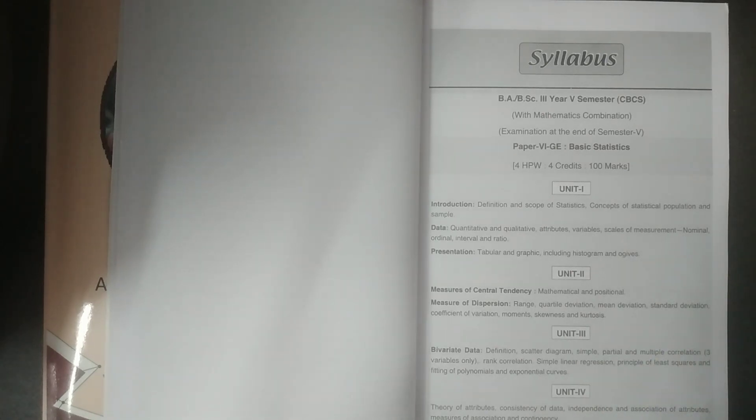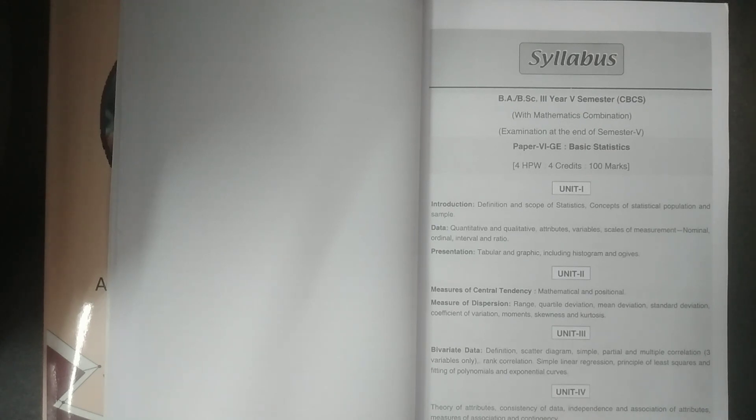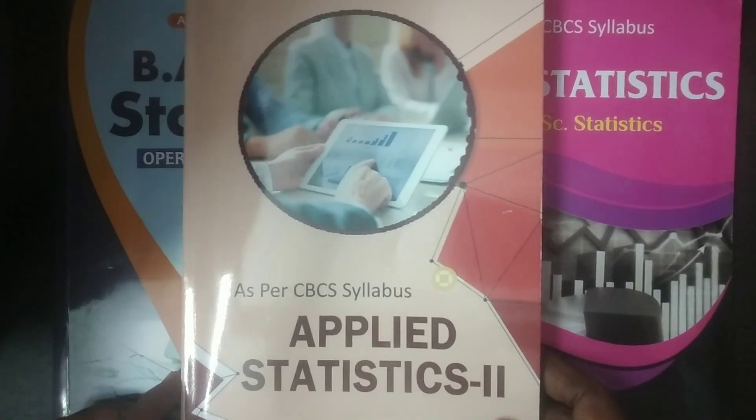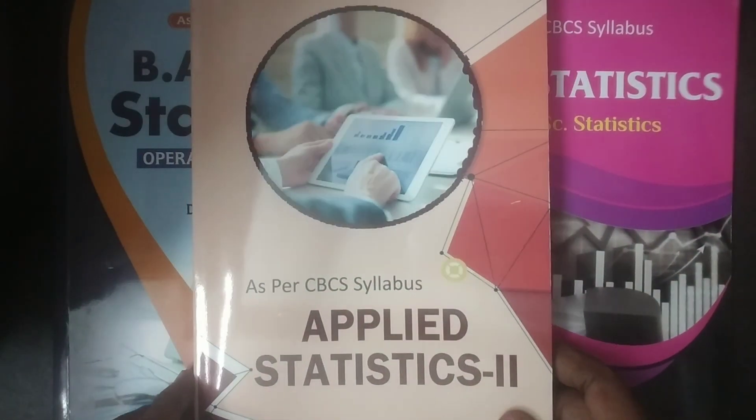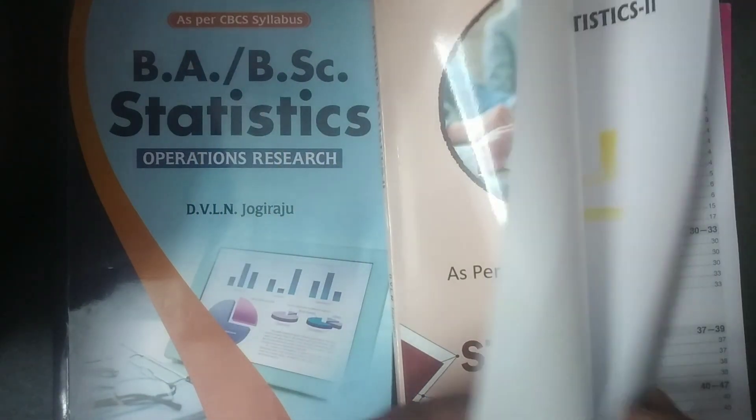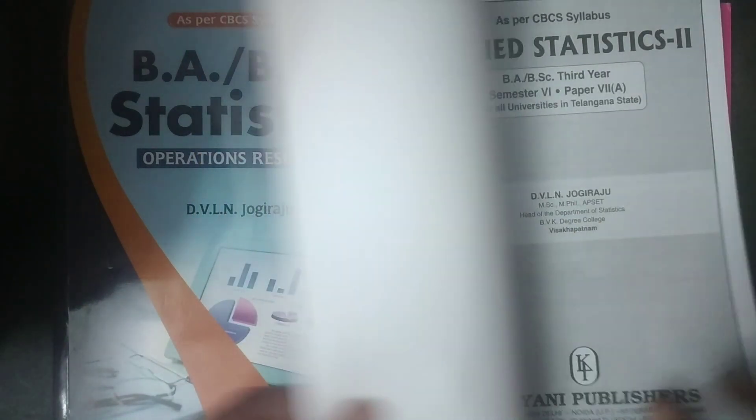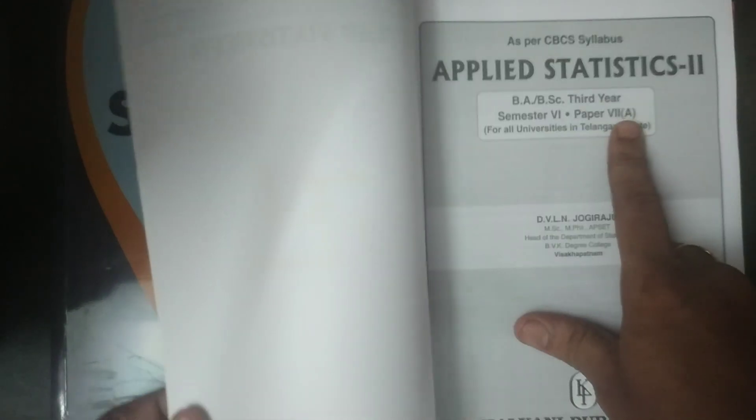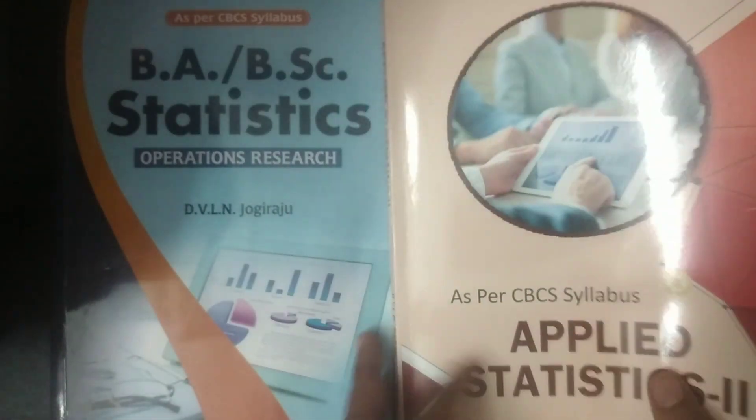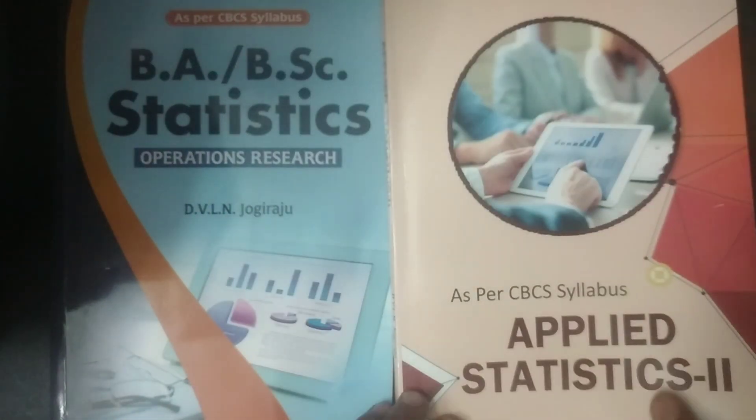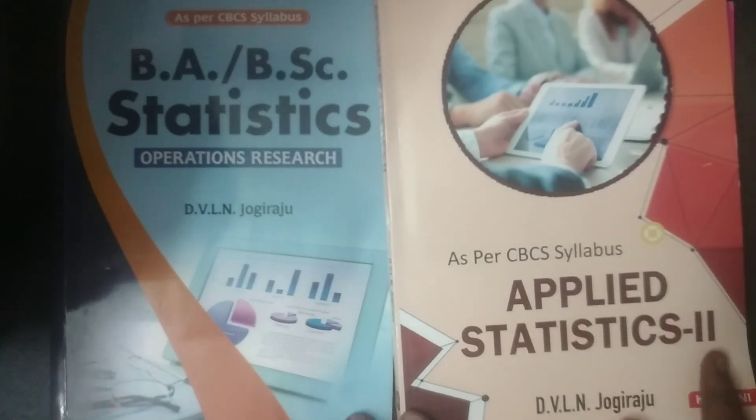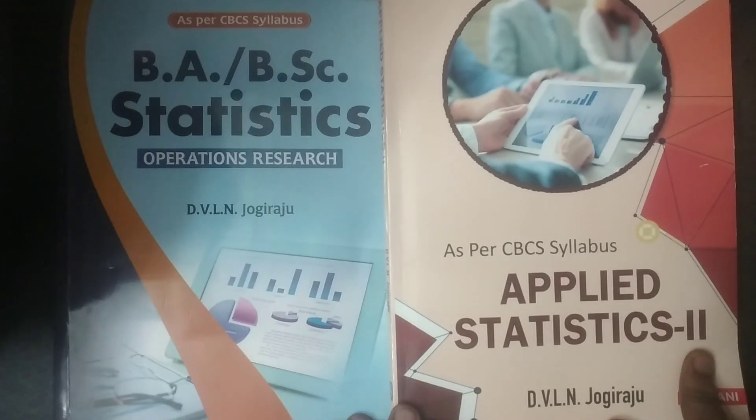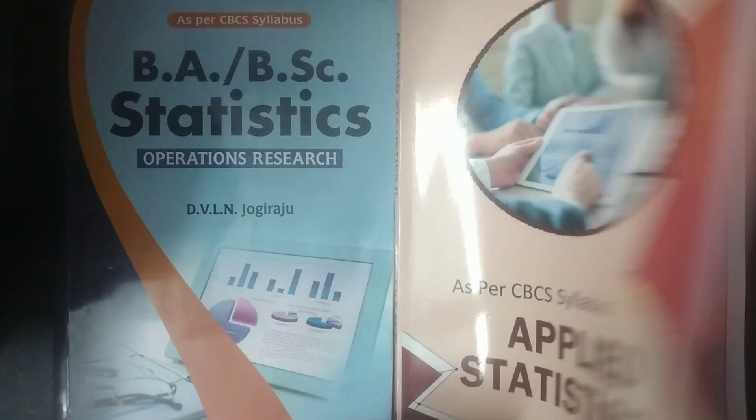So all the topics are explained with more number of examples and suitable numbers, suitable examples. And if you come to the semester 6, it is semester 6 paper 7A. This is the textbook for paper 7A. What is the title? Applied Statistics 2.